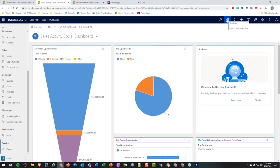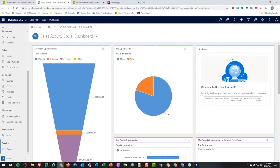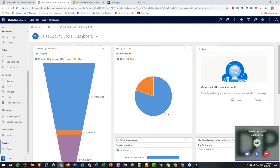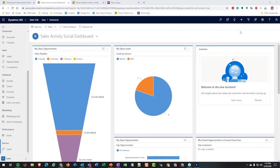So what the new unified interface looks like: if I click here, this is what the same area looks like. Now we have everything off to the side — the sitemap is on the left-hand side. Everything is still here: my work, customers, sales, collateral, etc., and the different areas like sales, sales insight, app settings. That looks pretty much the same, just a little bit different.